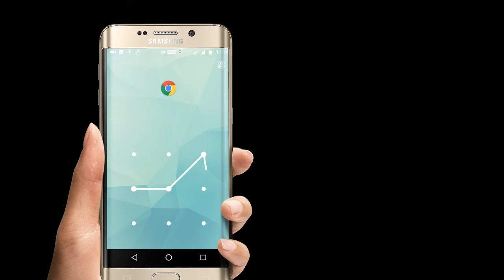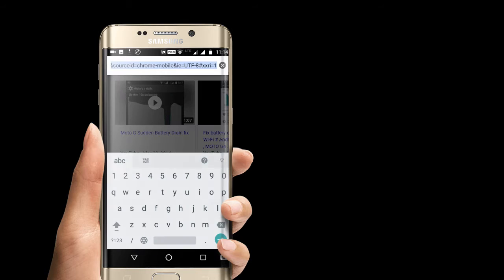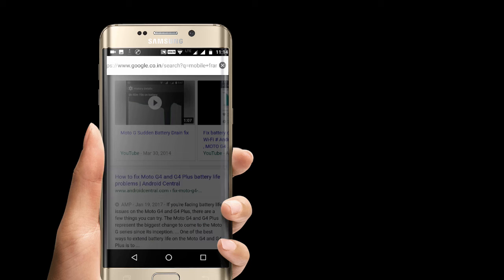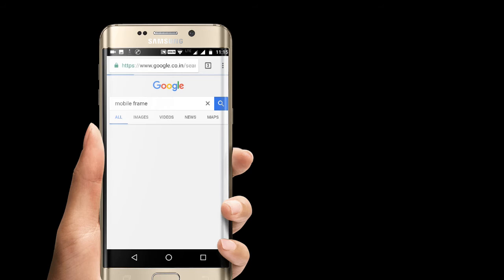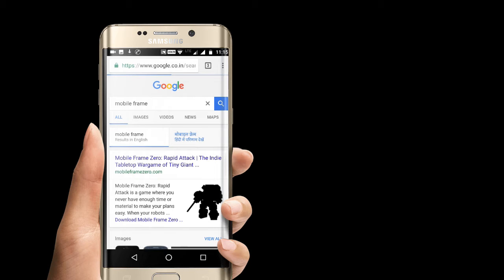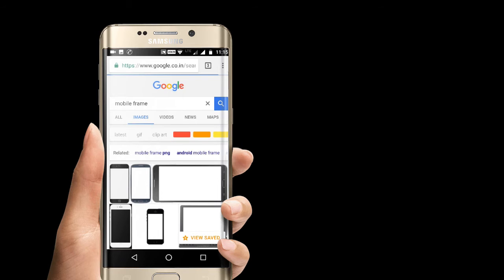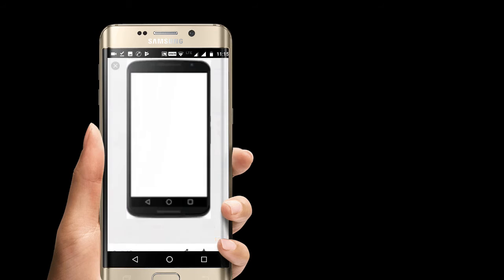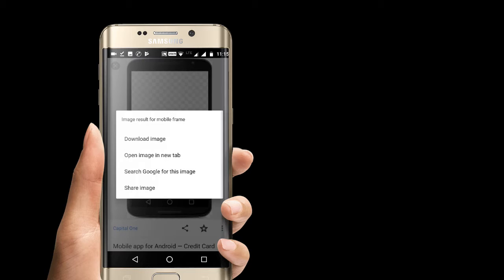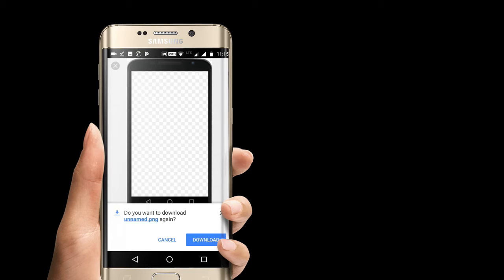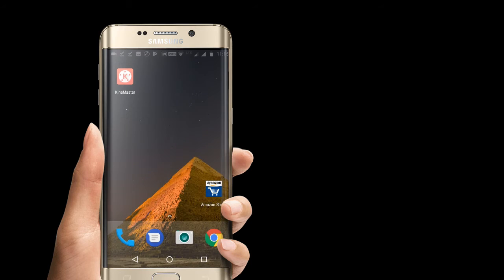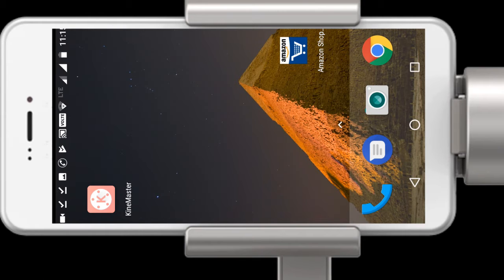Now you have to open Chrome and download the frame PNG. This is a mobile frame and you can choose as per your preference. Make sure that the photo you choose has a transparent background — you will see checkmarks indicating there is no background, otherwise this will not work.